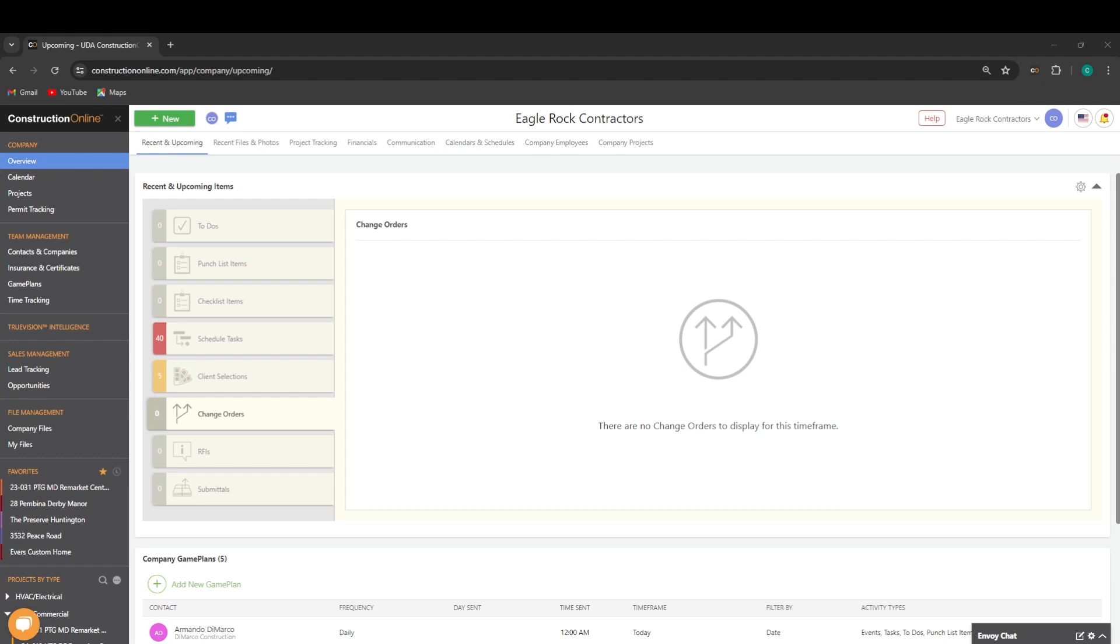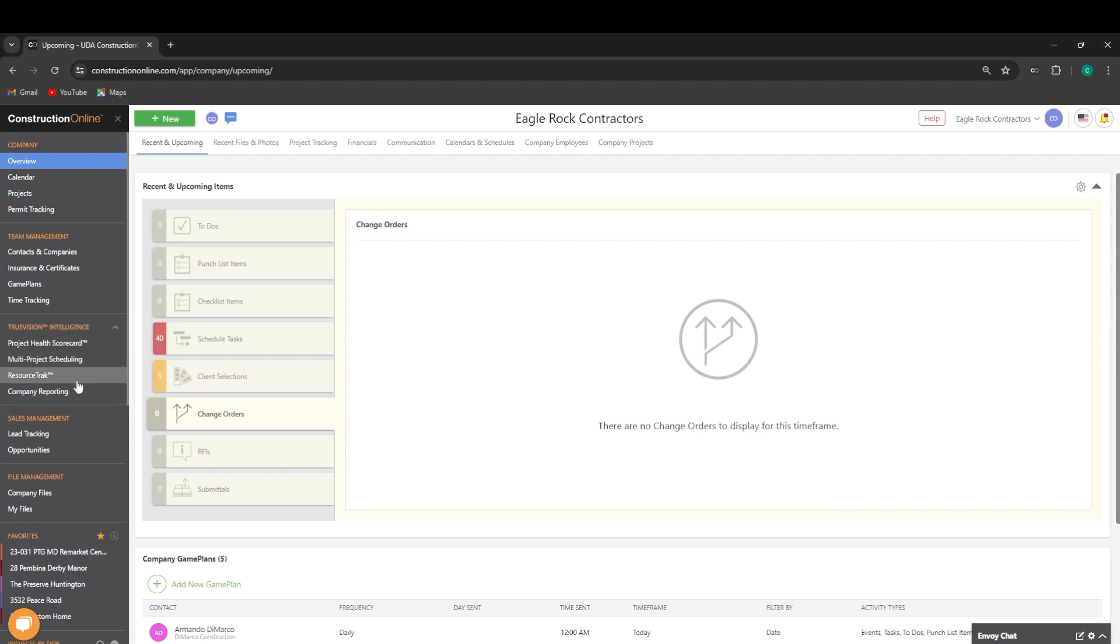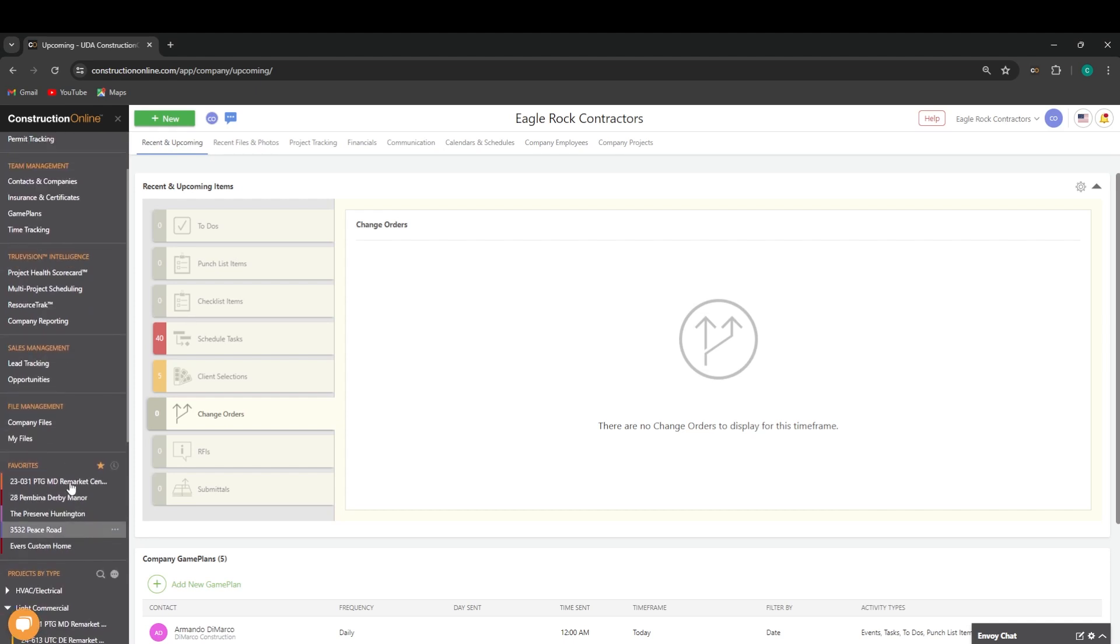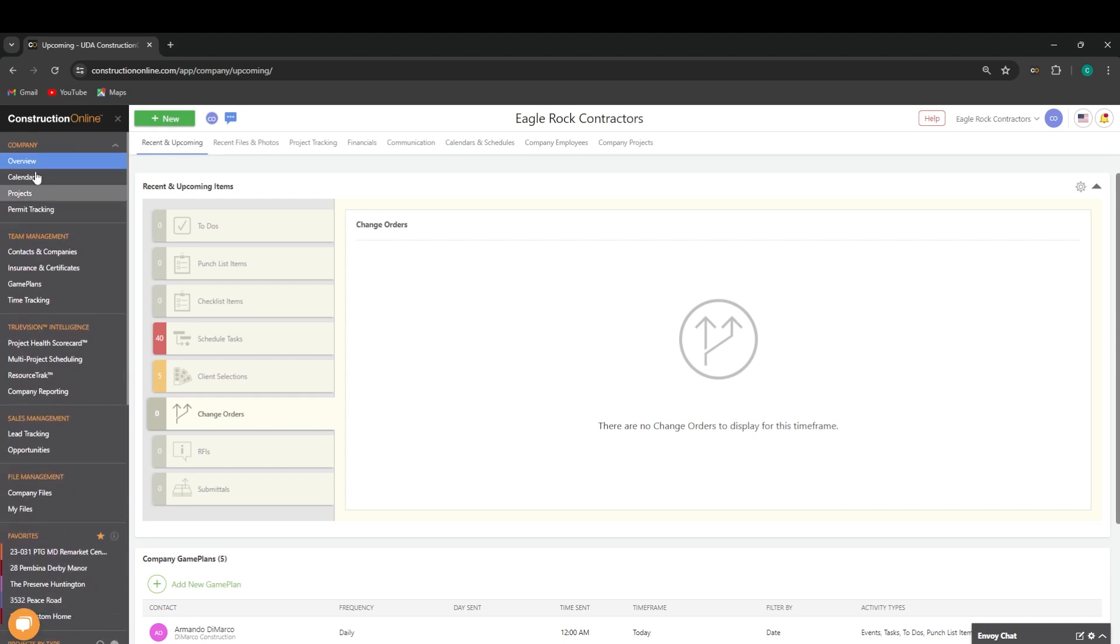To begin, I'd like to start at the left-hand sidebar, which is going to be your primary navigation tool in ConstructionOnline. This will house access to our company tabs, our team management information, our TrueVision features, our sales management and CRM, our file management, and access to our projects as well.